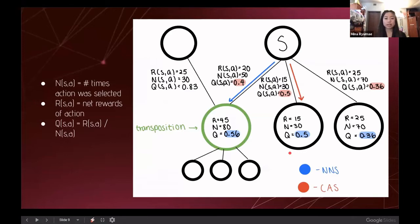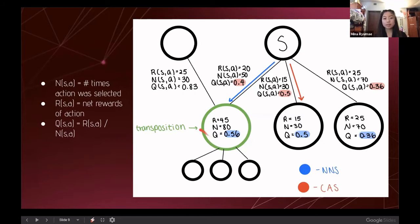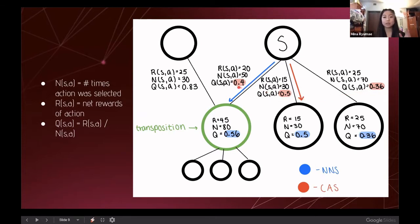For a concrete example comparing NNS and CAS: n(s,a) is the number of times an action was selected, r(s,a) the net rewards, and q(s,a) the quality. For Current Action Selection, the algorithm compares three action quality values — 0.4, 0.5, and 0.36 — and selects 0.5, going down that path for that selection round.